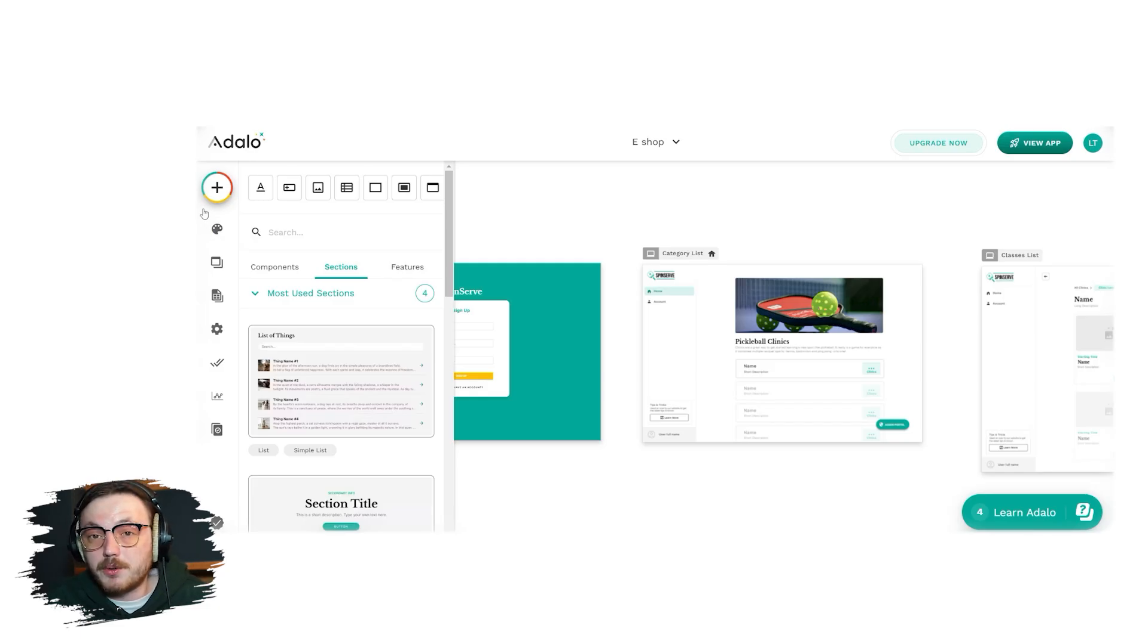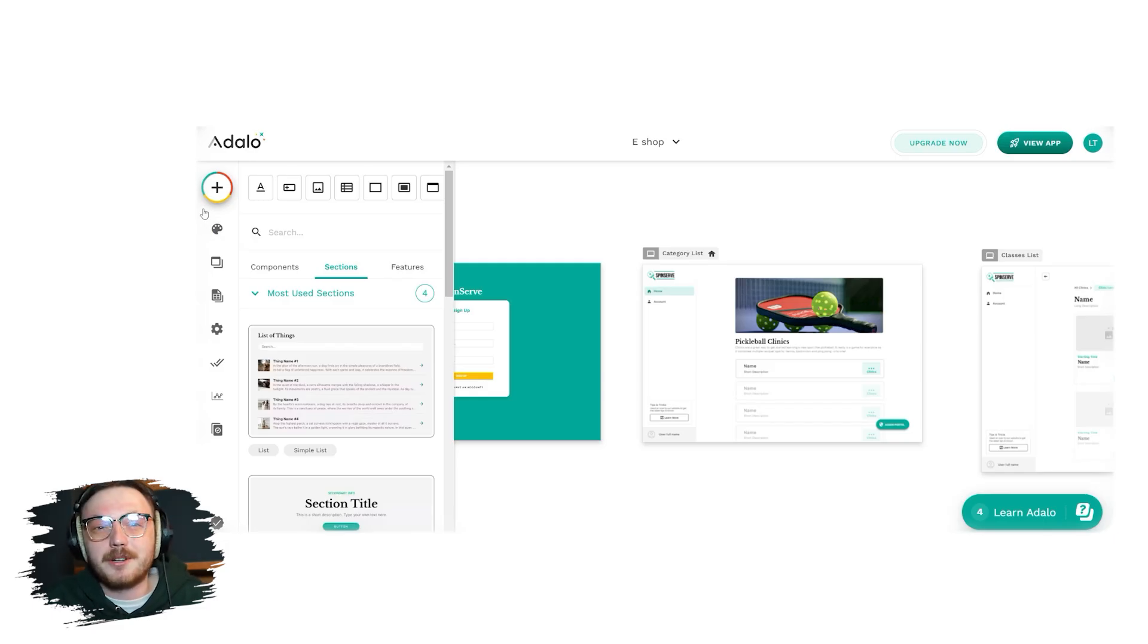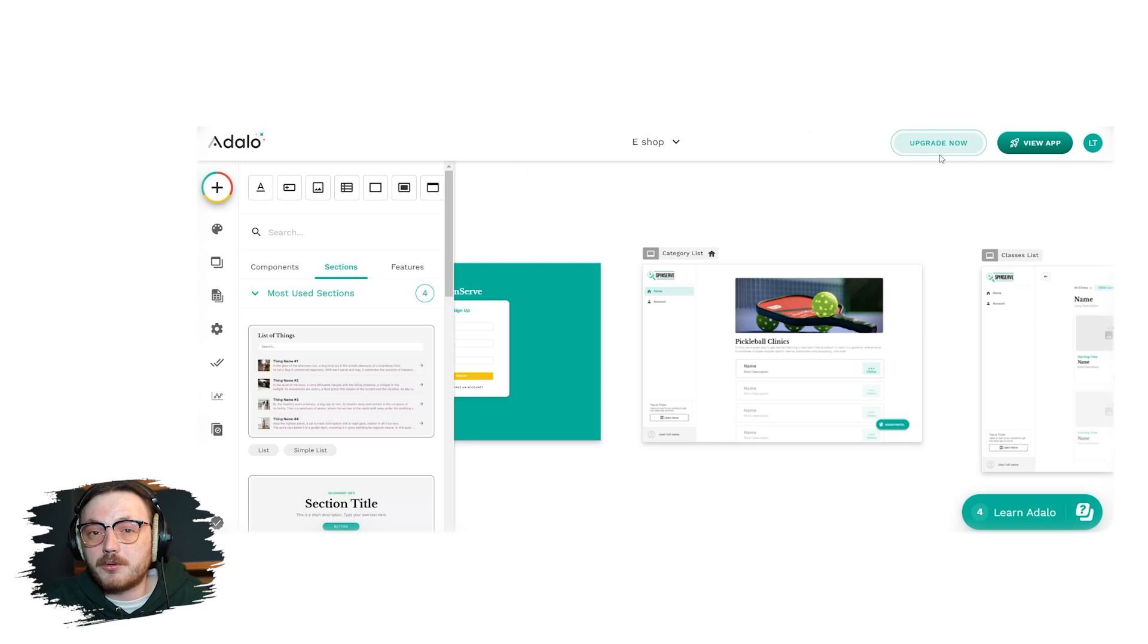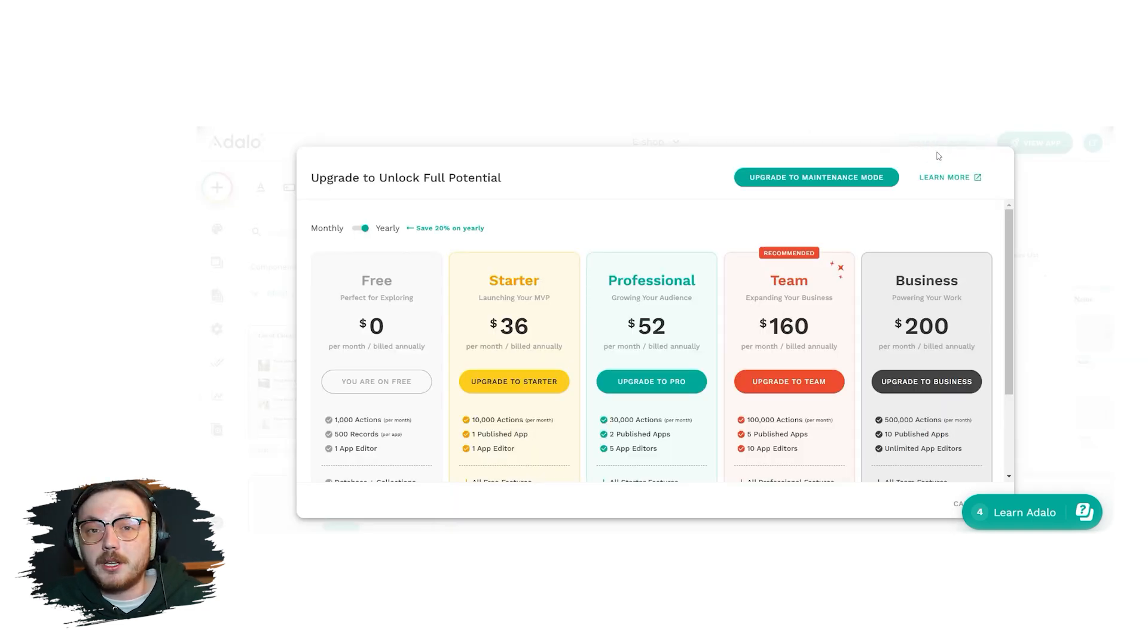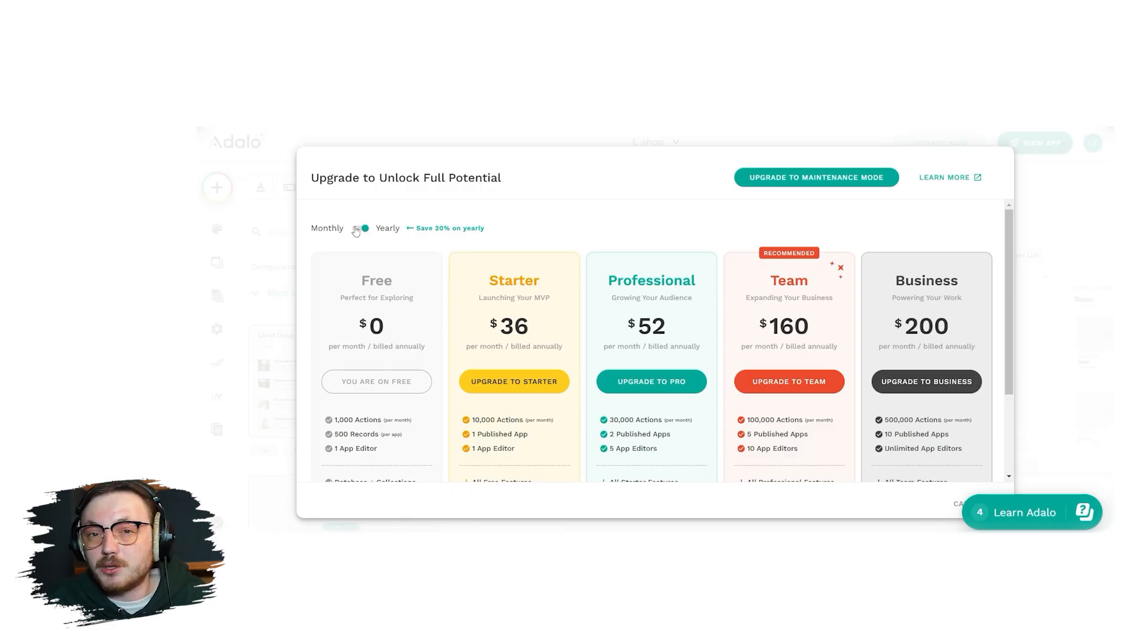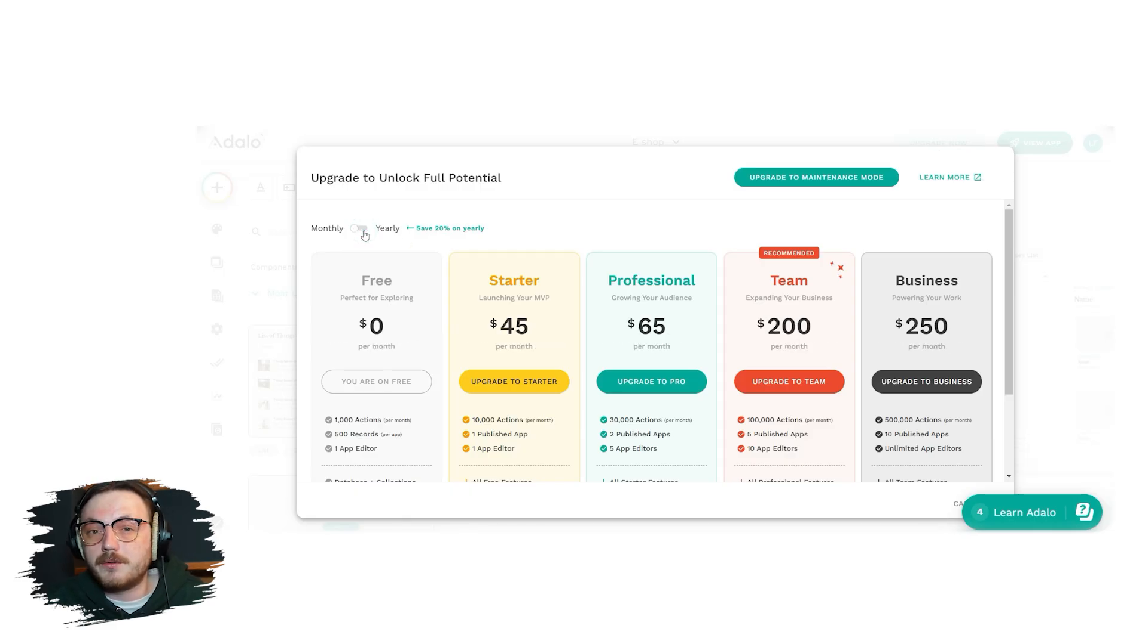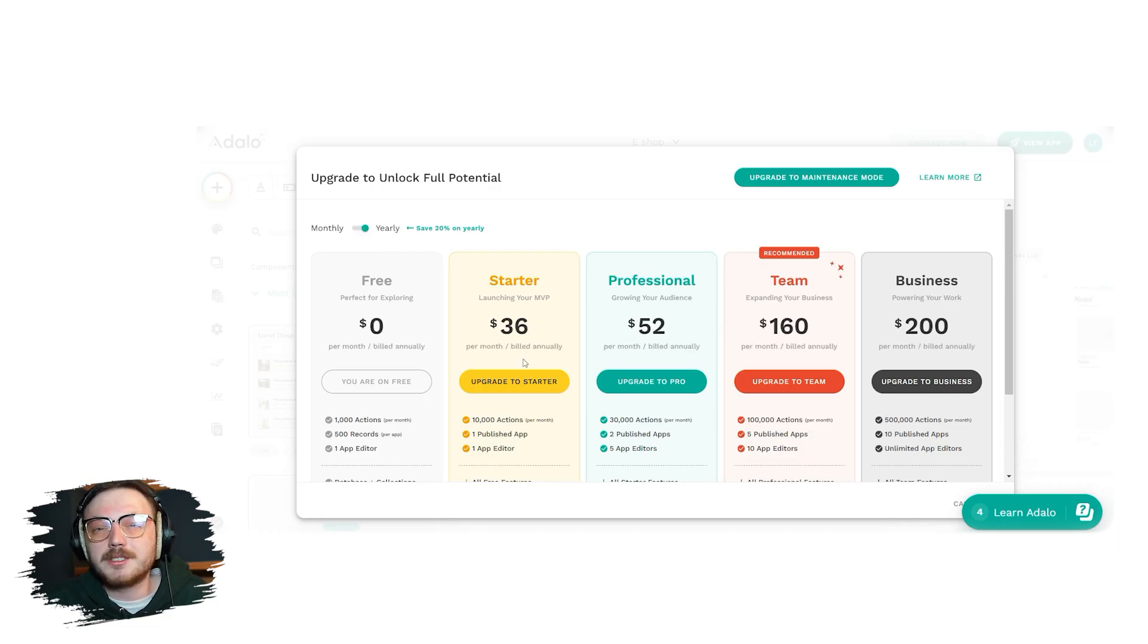Now, if you like the platform and want to upgrade to one of Adalo's premium plans, you might be wondering what plans Adalo offers. Let me walk you through the options. In your account, click on the Upgrade Now button at the top right side of the screen. A pop-up window will appear with all the available plans. If you opt for the yearly plans, you can save up to 20%. For this tutorial, we will focus on the monthly plans. Simply toggle the button to monthly to see the available pricing options. Let's go through each plan.